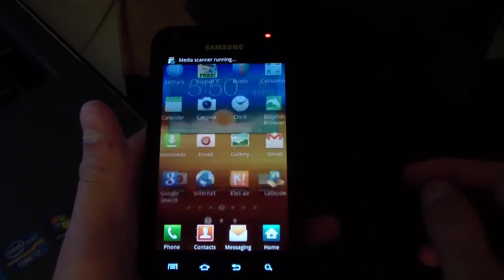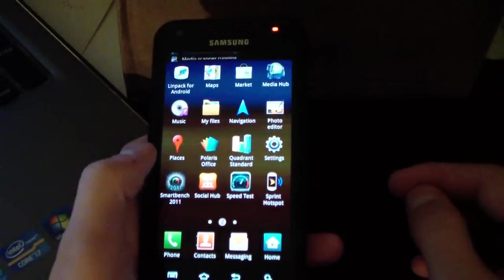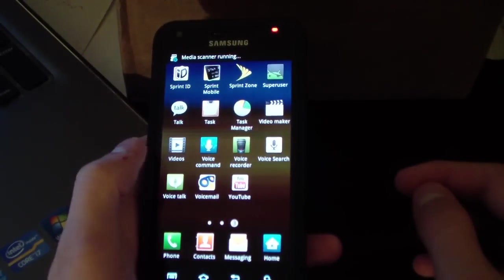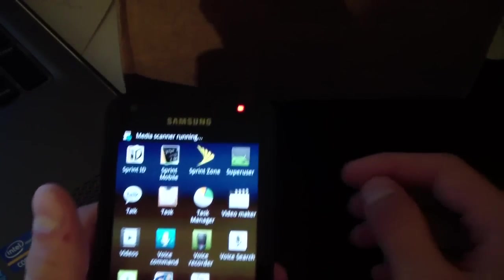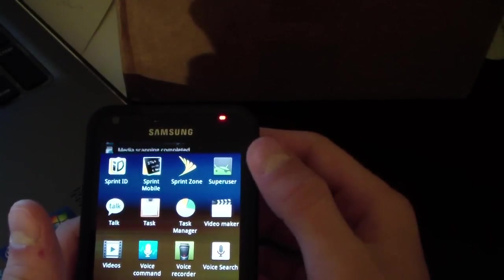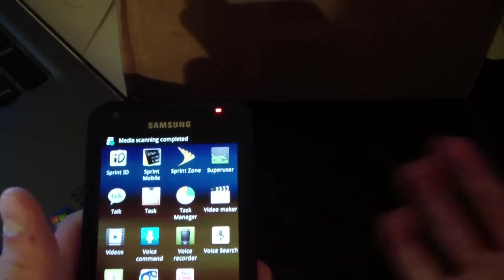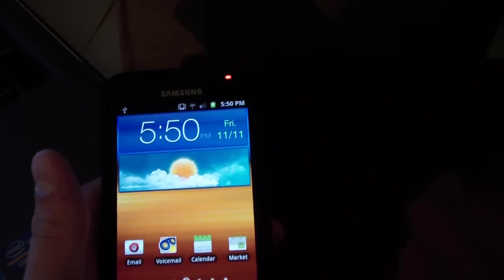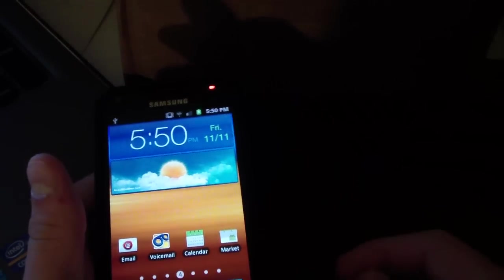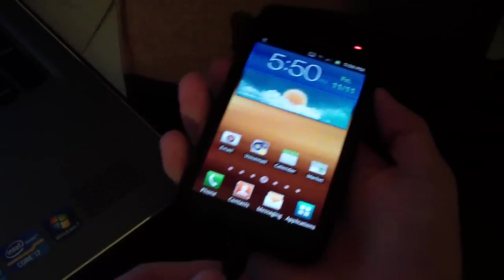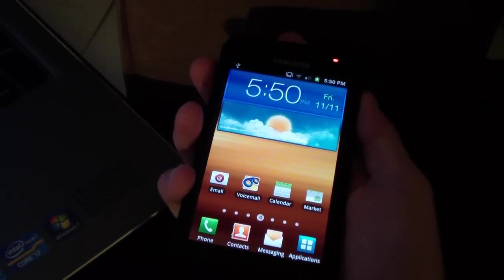I'm going to go to my app drawer. Inside my app drawer, as you can see, you've got Super User right there. So there you go. Now you're rooted and you do have Clockwork Mod. I'm actually going to show you guys how to get into Clockwork Mod.